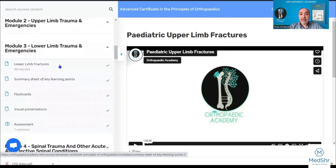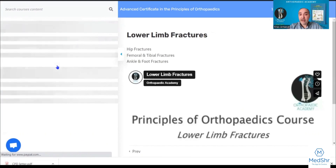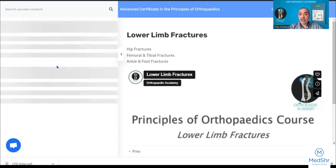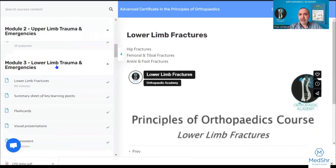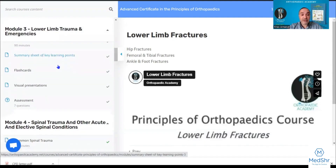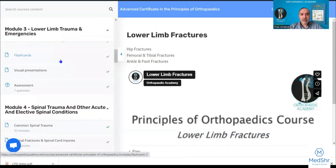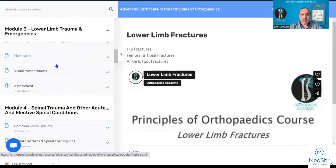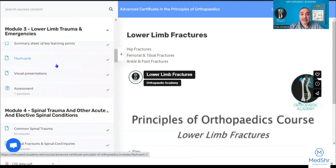Module three is lower limb trauma and emergencies, and it follows the same system as the upper limb. We cover hip fractures, femoral fractures, tibial fractures, and ankle and foot fractures — again with flashcards, visual presentations, and assessment.